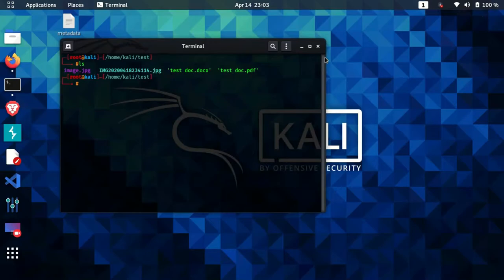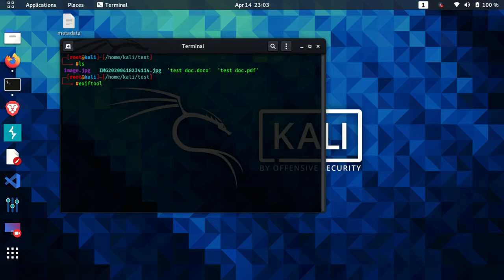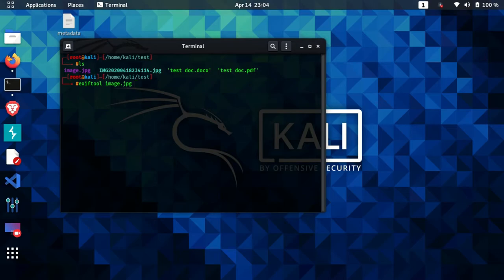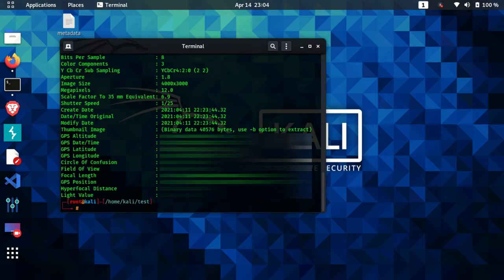Suppose I want to scan an image file called 'image.jpg'. In the terminal I'll type 'exiftool' and then the name of the file, since I'm already inside the folder. I'll type 'image.jpg' and hit enter, and I'll be able to extract the metadata inside this particular image. Let's hit enter and see what happens — all the data inside the image is now extracted.